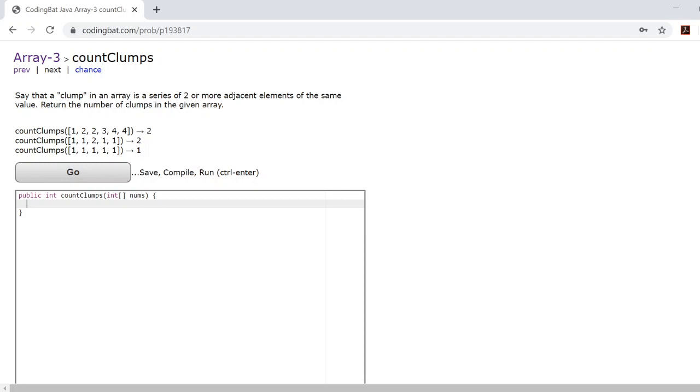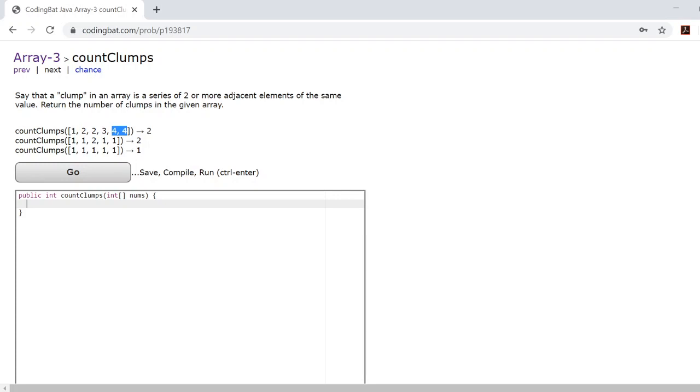For example, inside this first example array, there's a clump right here, two, two, and a clump right here, four, four. Since we're returning the number of clumps, the answer is two.